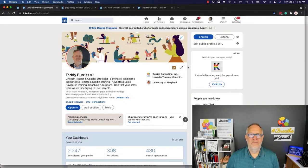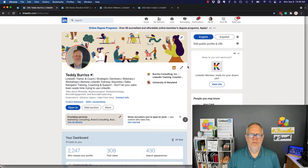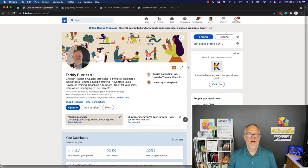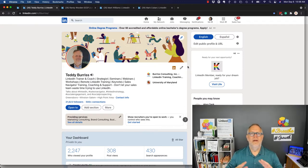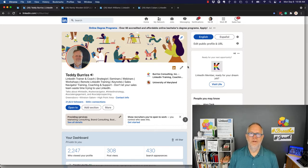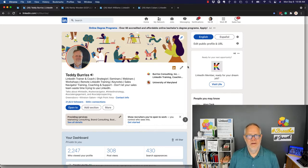Hi, this is Teddy Burris, your LinkedIn strategist, trainer, and coach. And the question I got asked this morning is, Teddy, what's this creator mode all about, and should I be using it? I thought this would be a great use of a video.